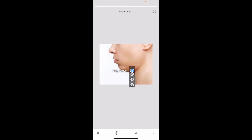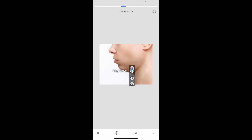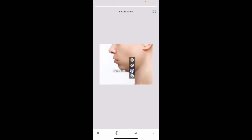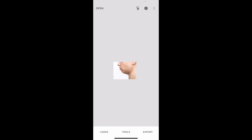Go ahead and increase or decrease the brightness according to your preference. Go to contrast and make sure you decrease that as well. Adjust the structure to blend the image better within the surrounding skin. After you play around with all of these options, you will be able to see that you have effectively reduced your double chin.